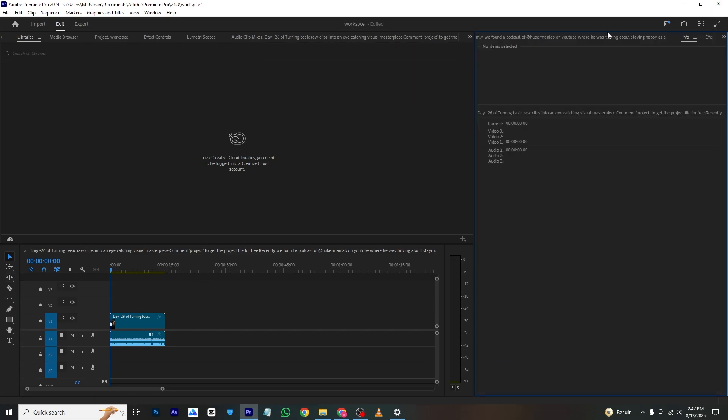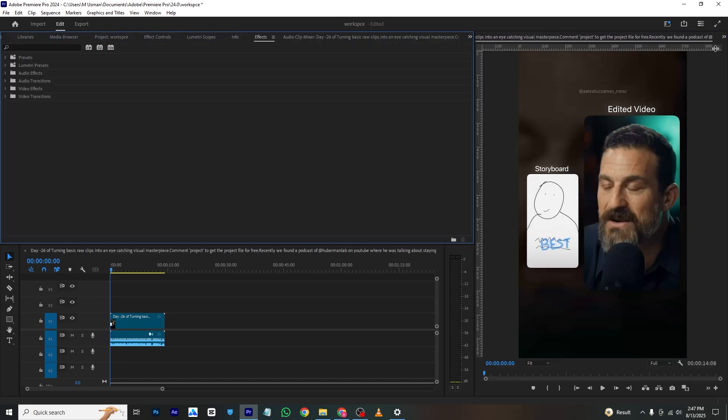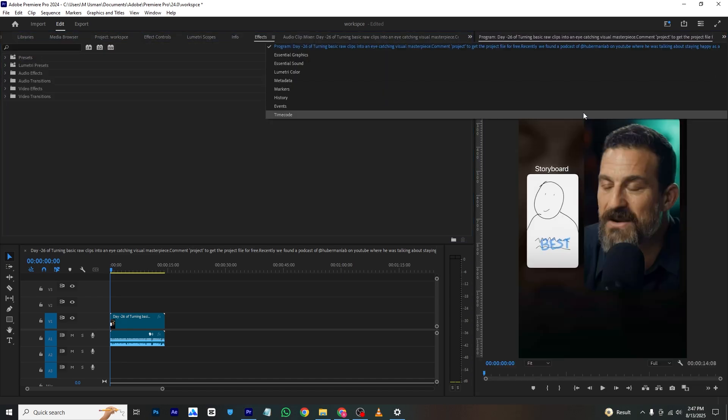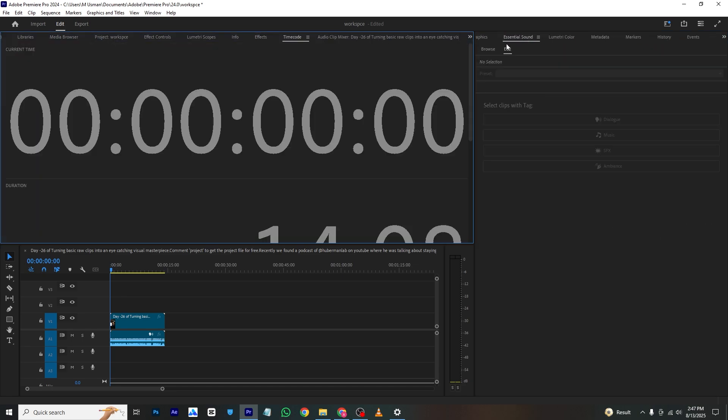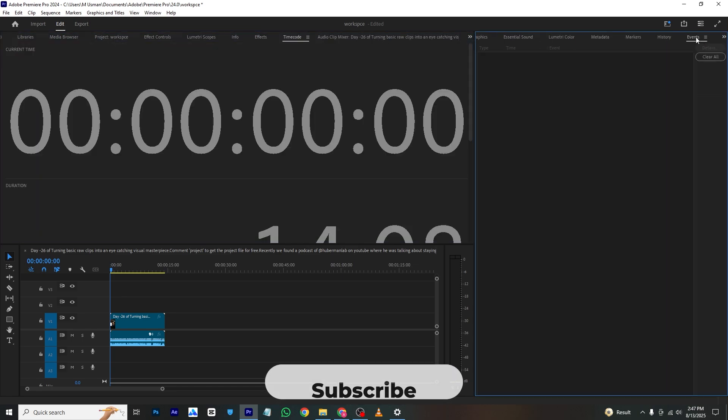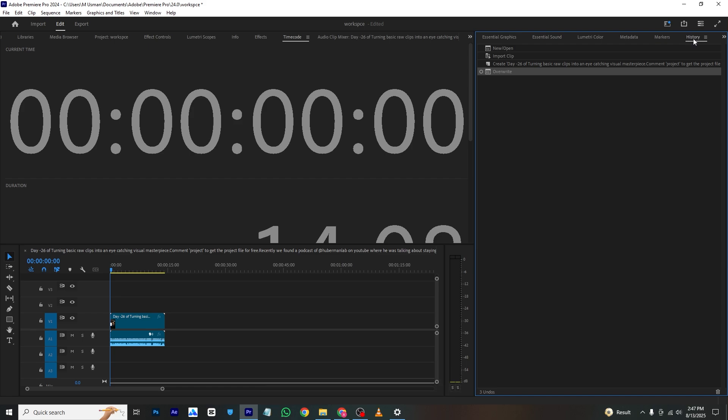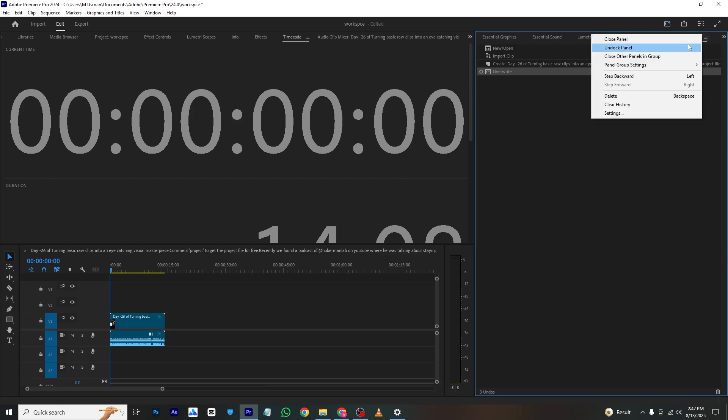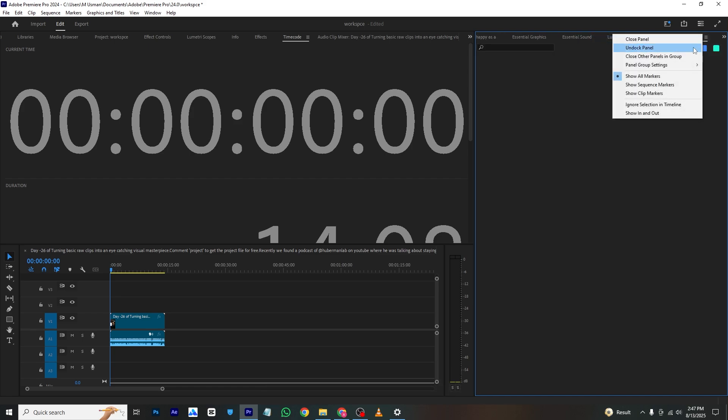And I will drag this here like this, or I can also just click here and close panel for the panels that I need to work on.